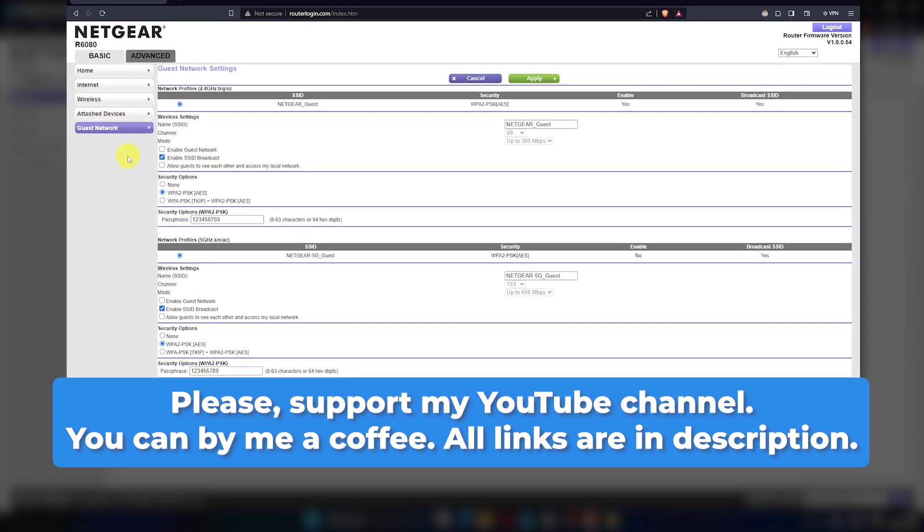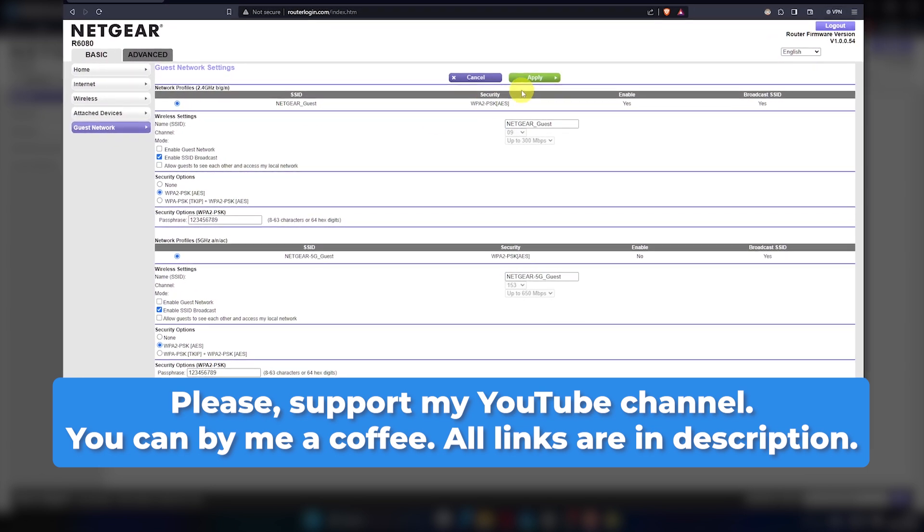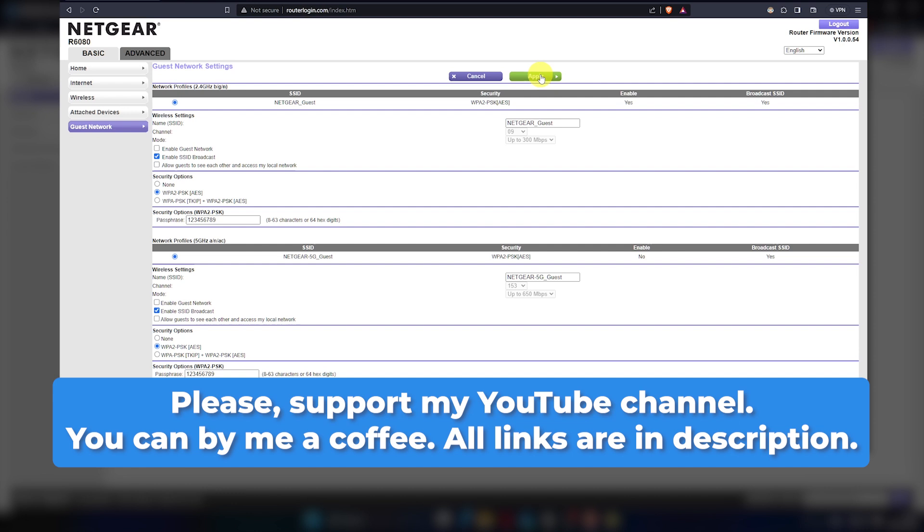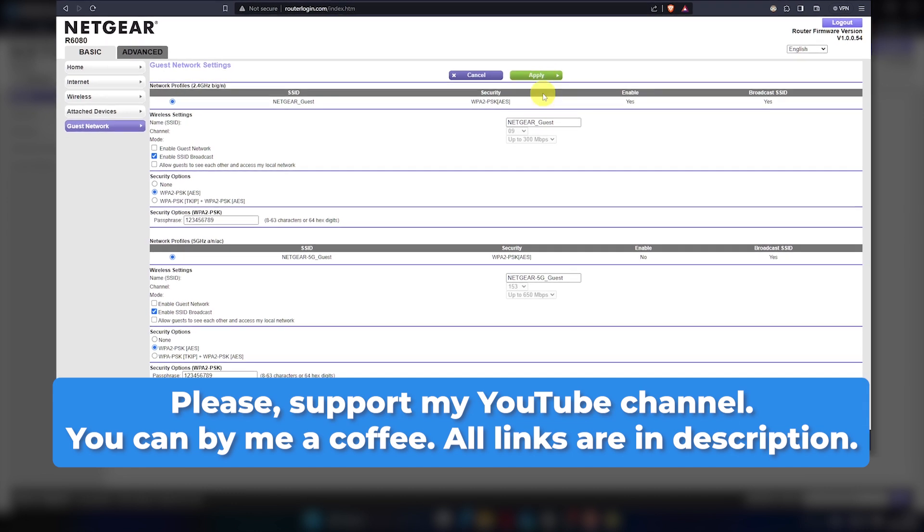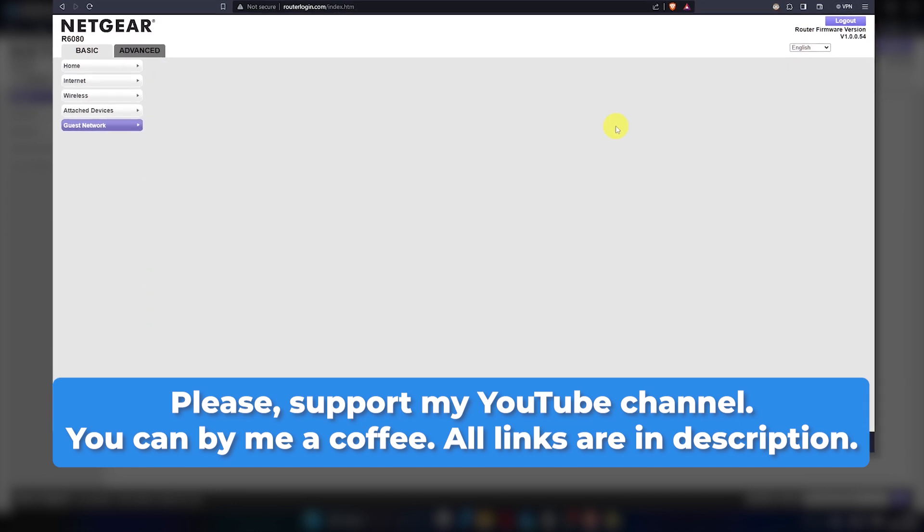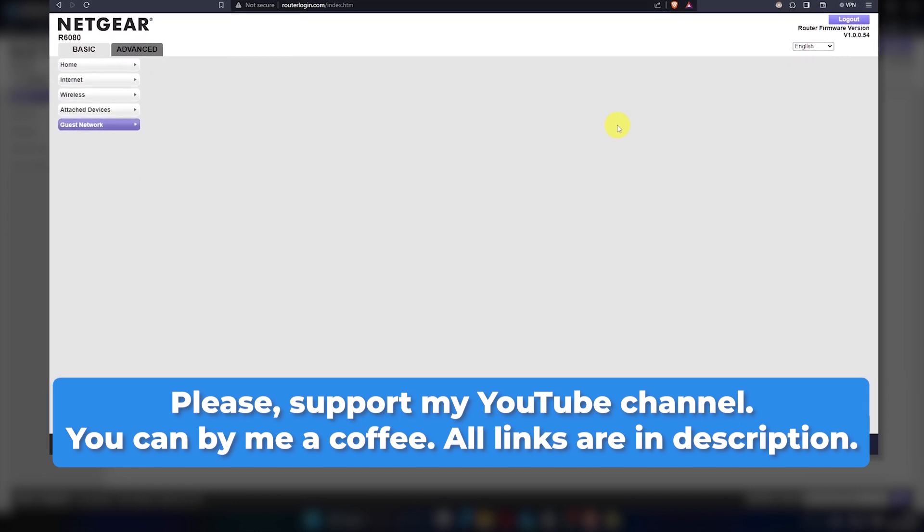If you found this video useful, please give it a thumbs up. And if you'd like, you can support me by buying me a coffee.